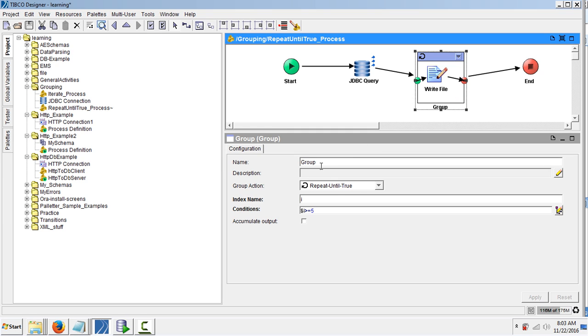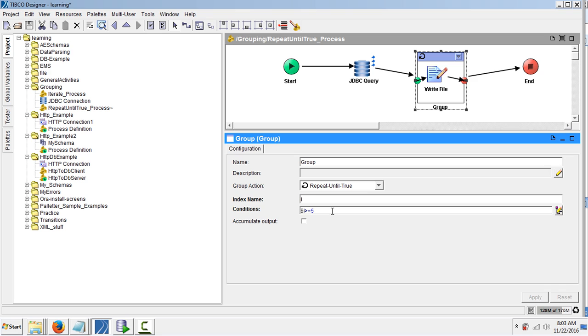So this group activity is a repeat until true process and the index is i, and the condition is when this index is greater than or equal to five, this grouping activity will stop executing.